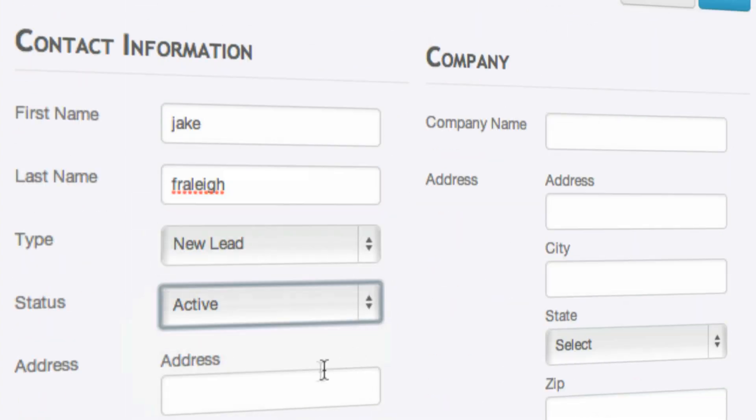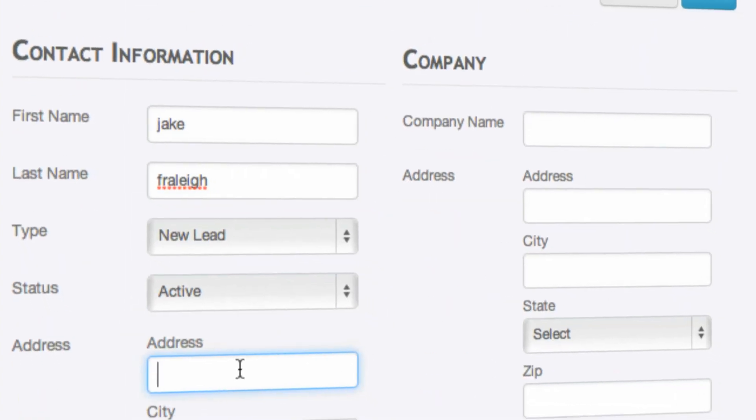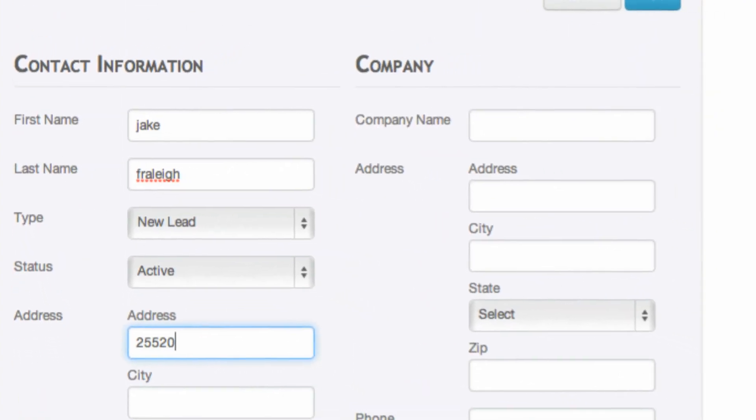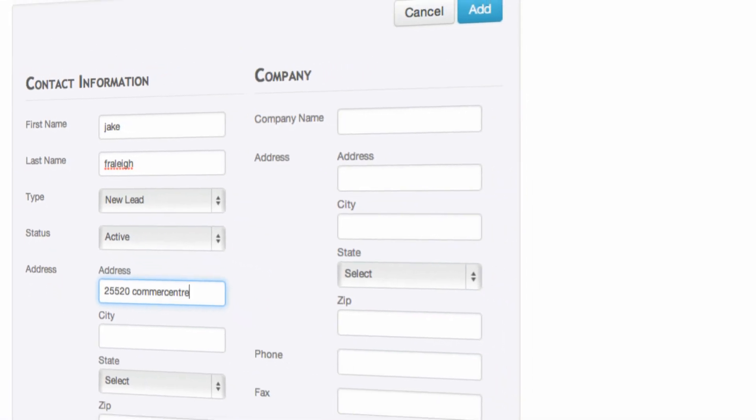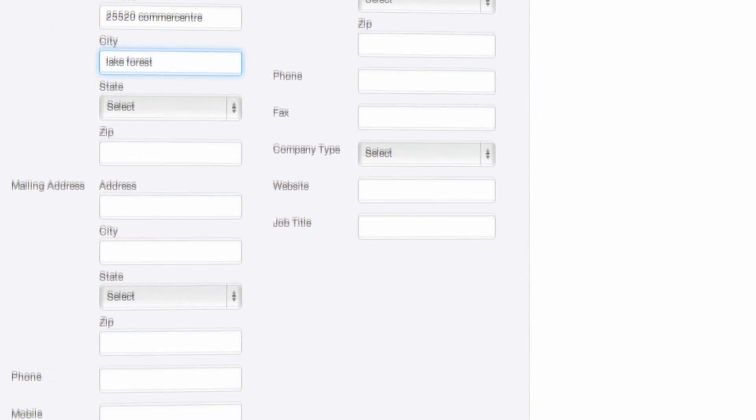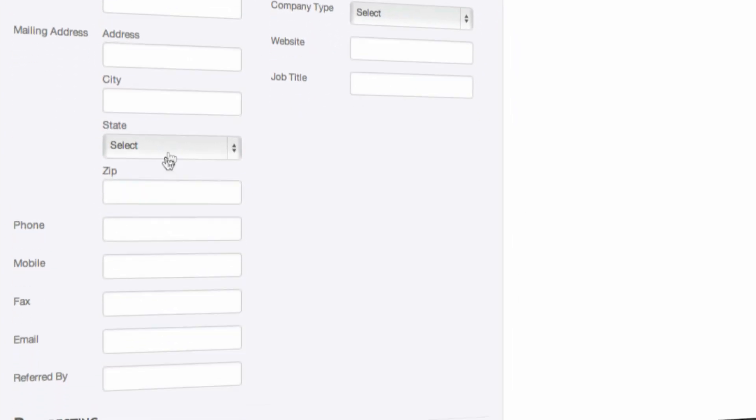We will set the status to active and add in any additional information that is relevant to this particular prospect or lead.